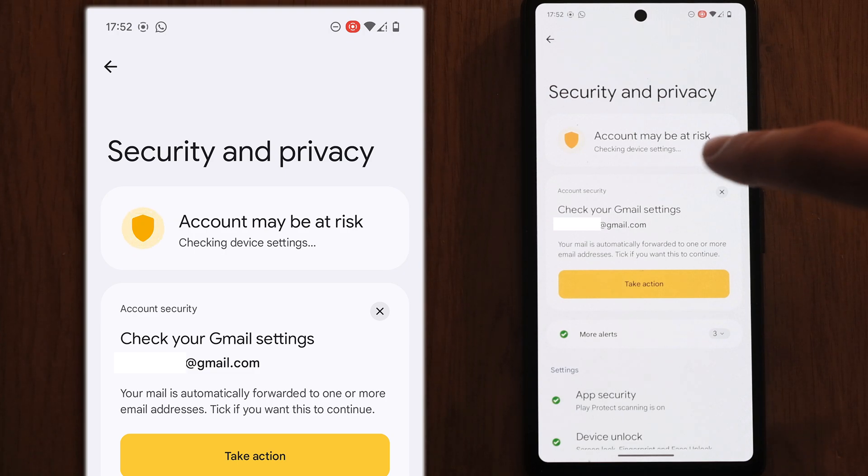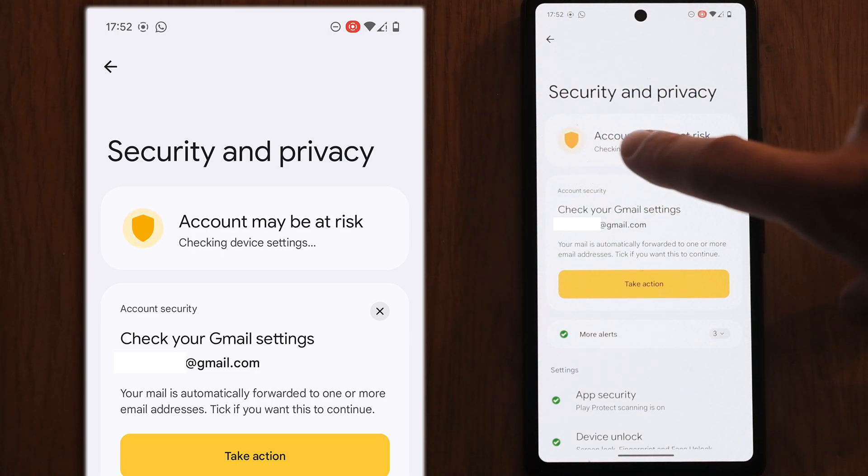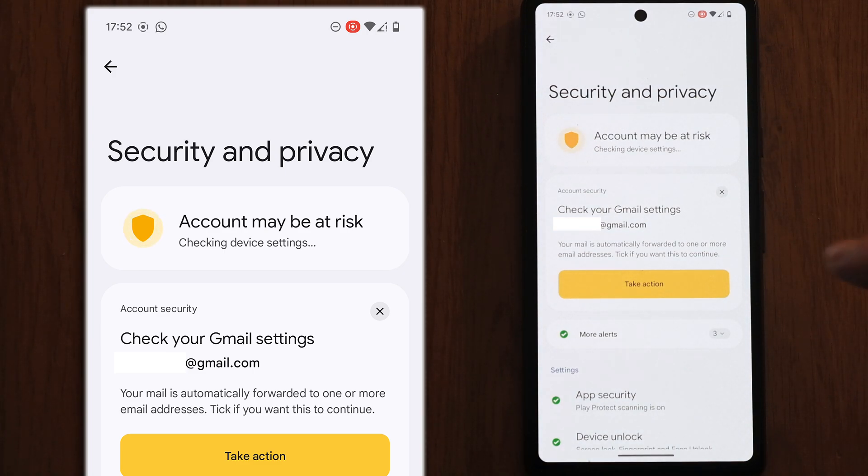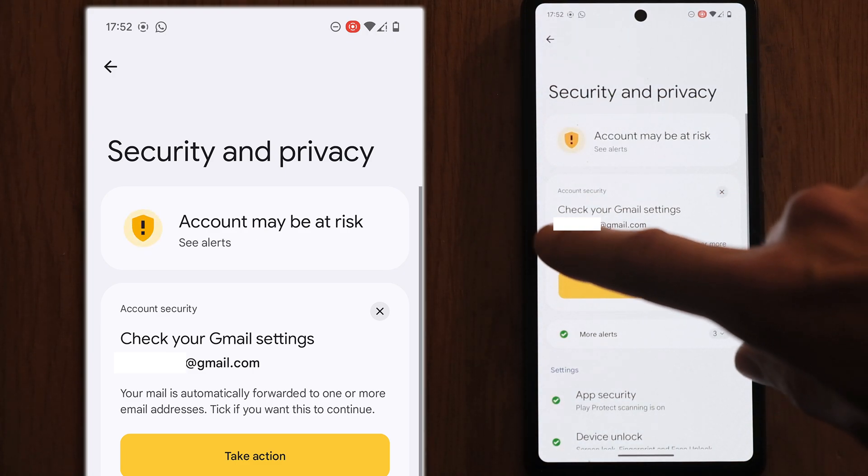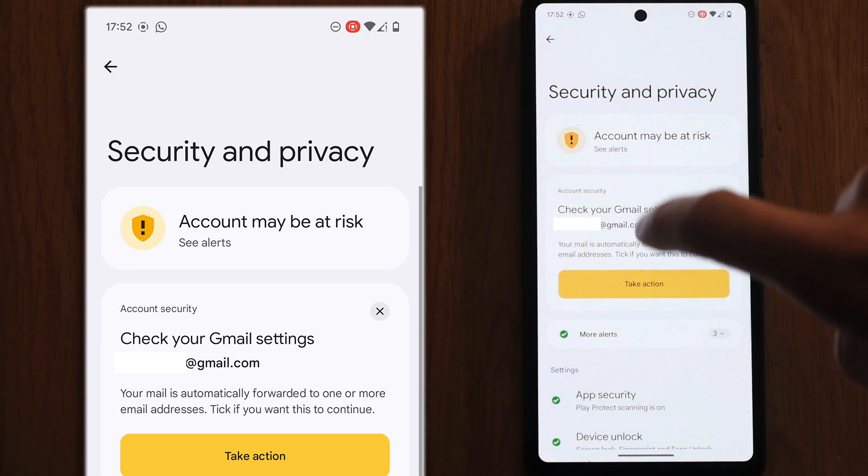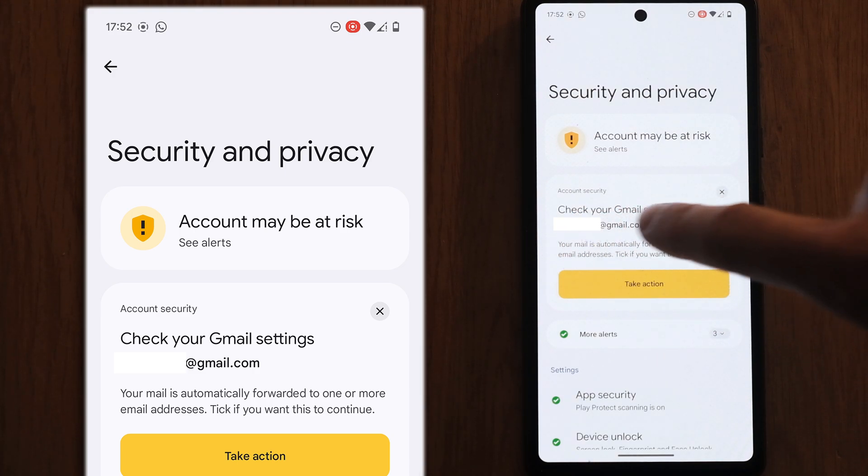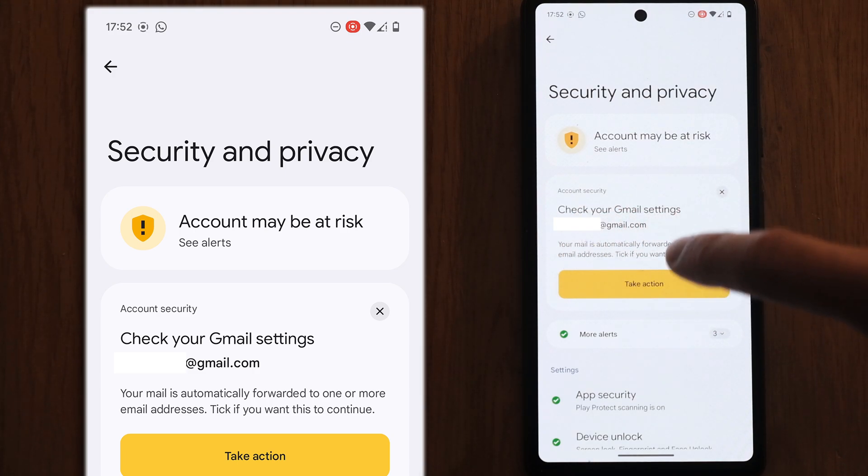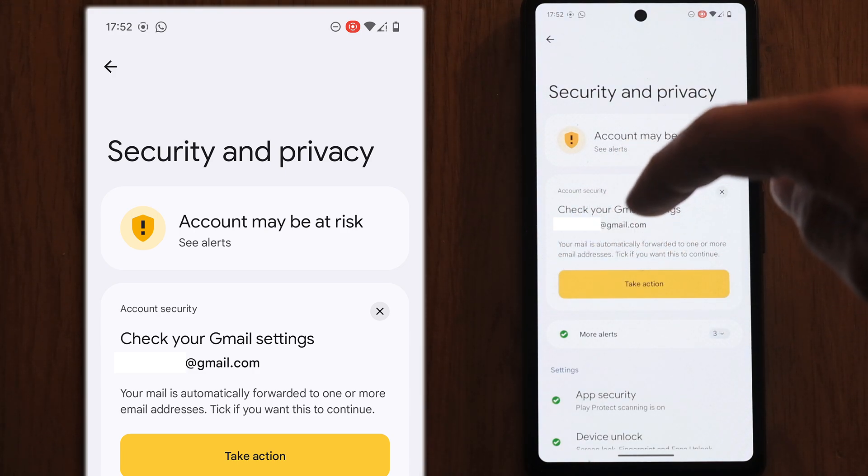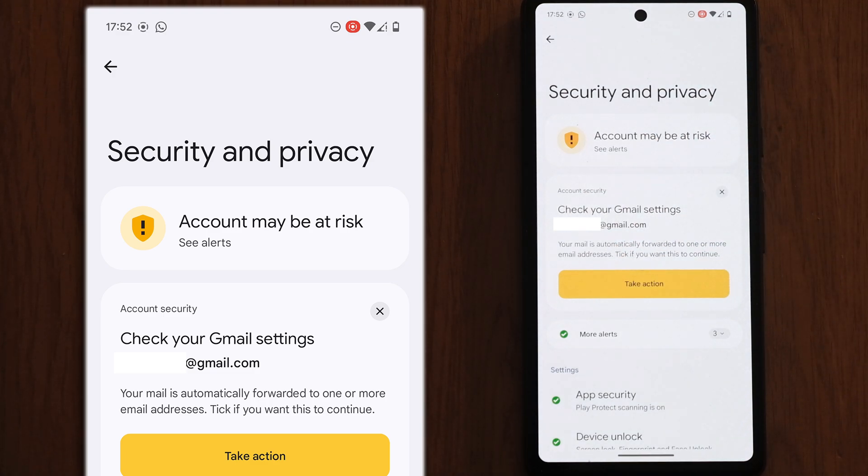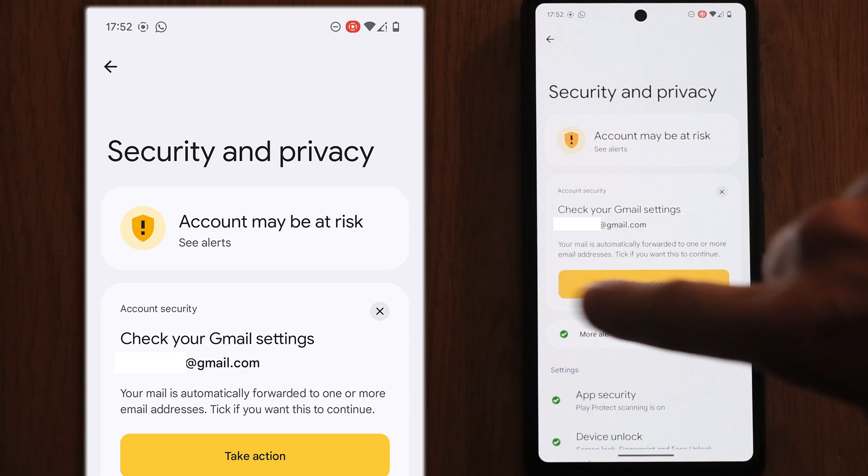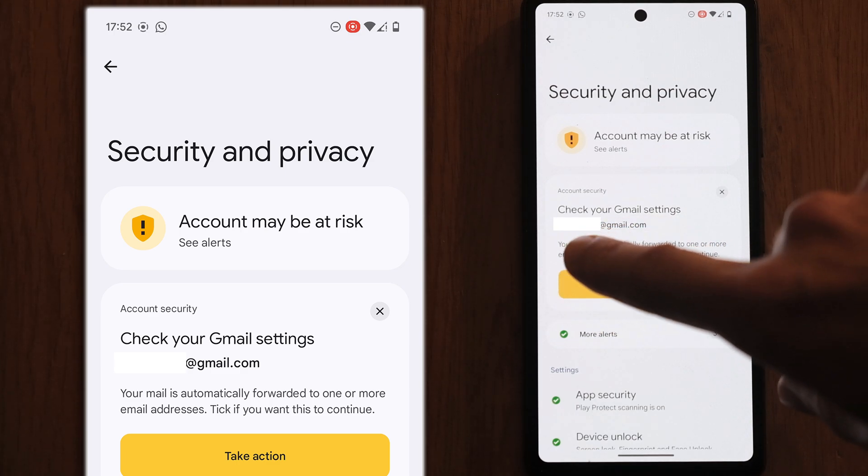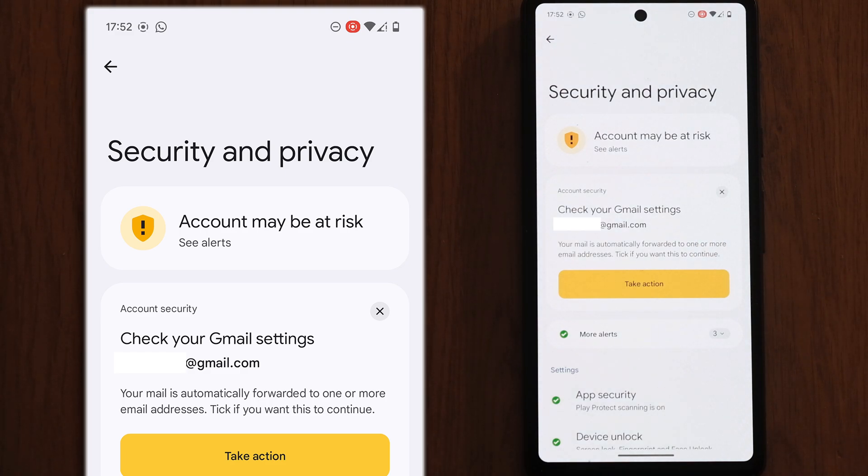First of all, you need to check for any alerts coming up saying account may be at risk. In this case, I've got mail forwarding set up for one of my email addresses and this lets me know which email address is having mail automatically forwarded. If you didn't set this up yourself, then you can use the take action button to switch it off. Otherwise, all mail sent to this address will be forwarded to another address without you knowing about it.